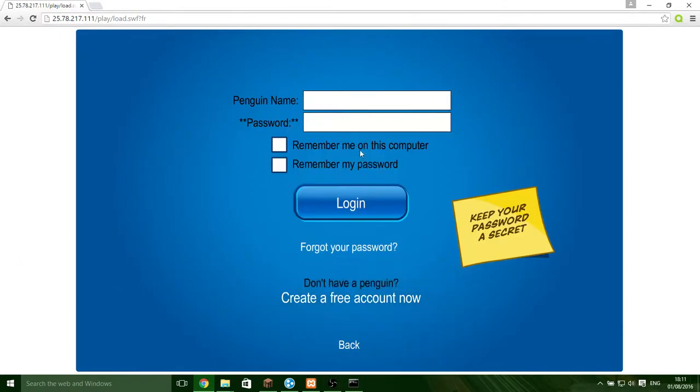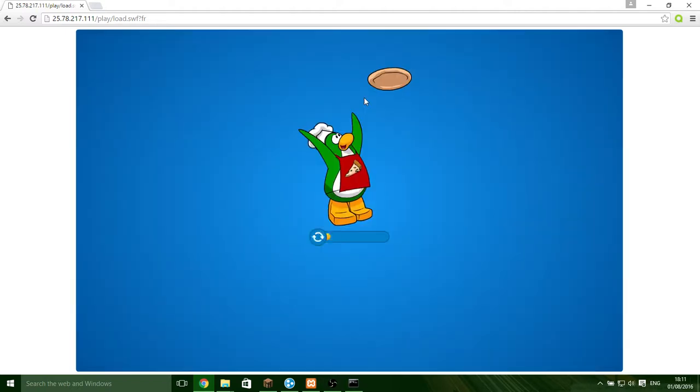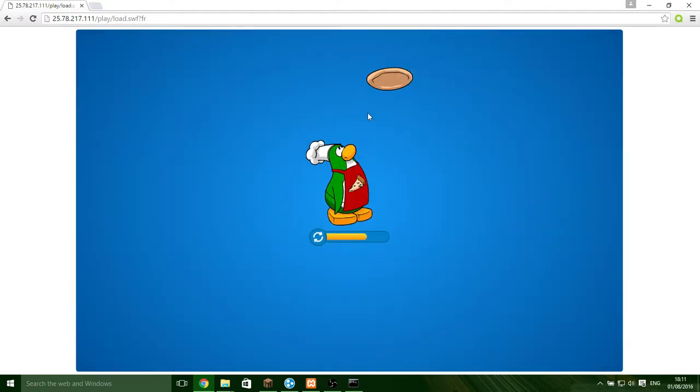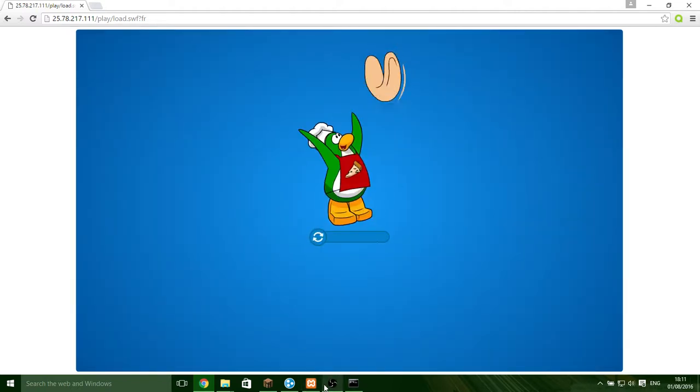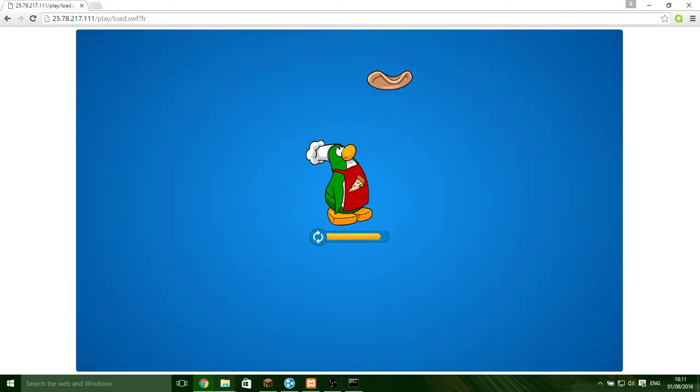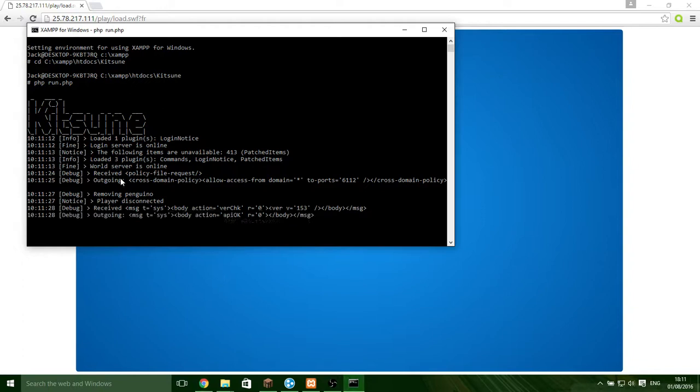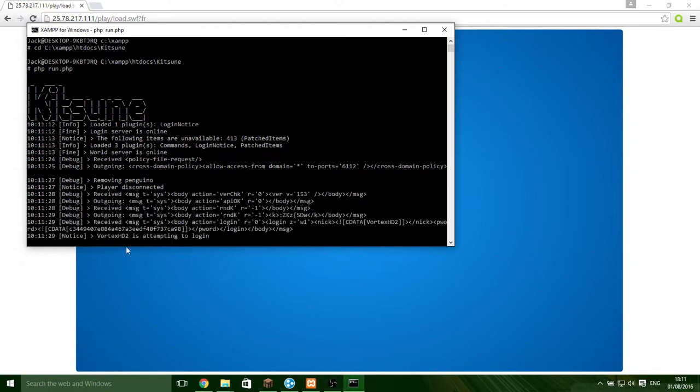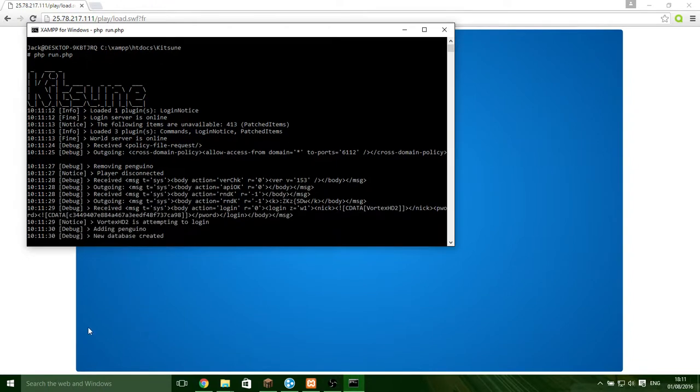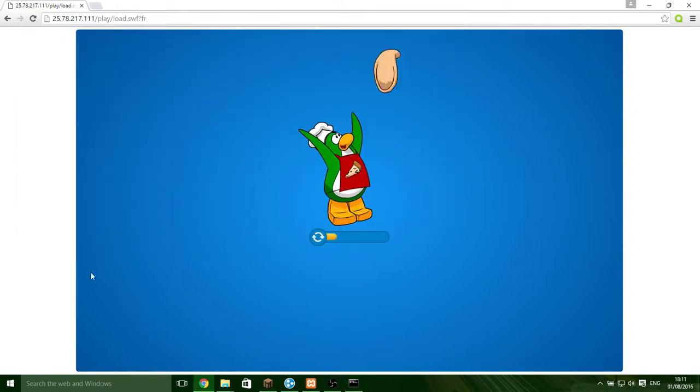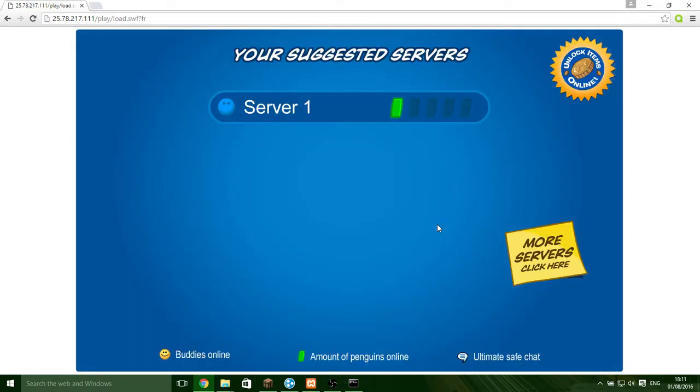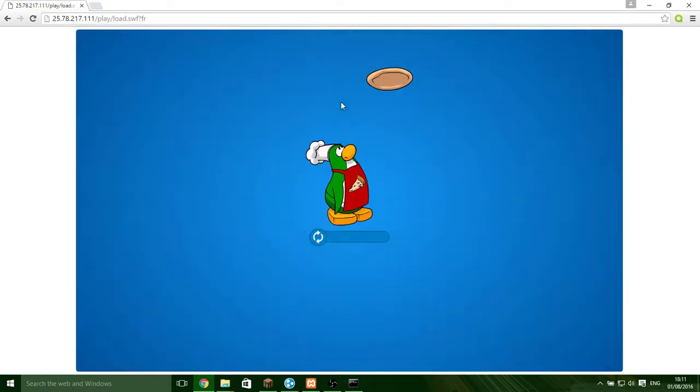So if I try and log in now, Vortex 52, Test 224, it should. There we go.